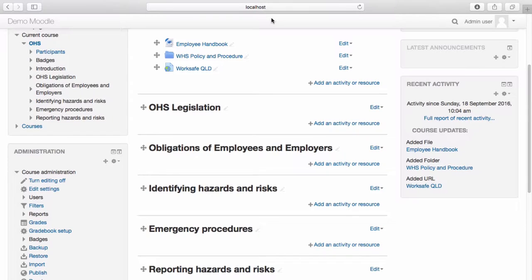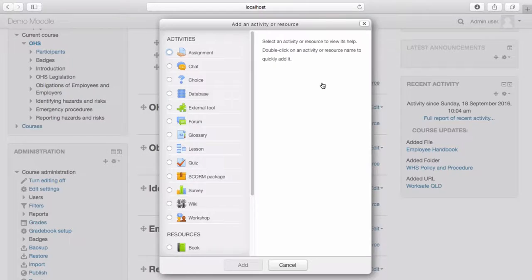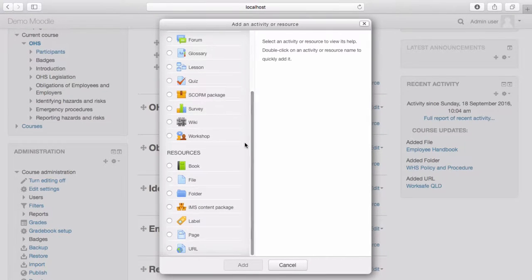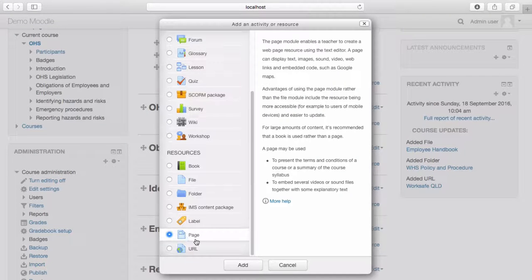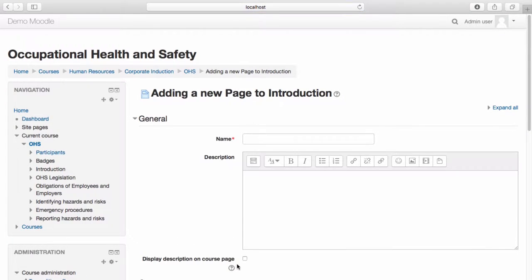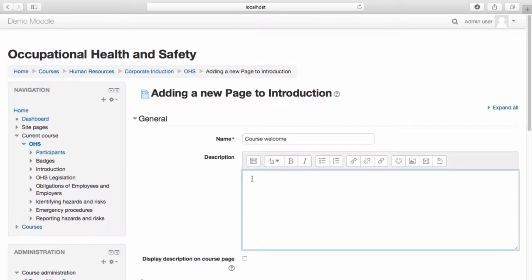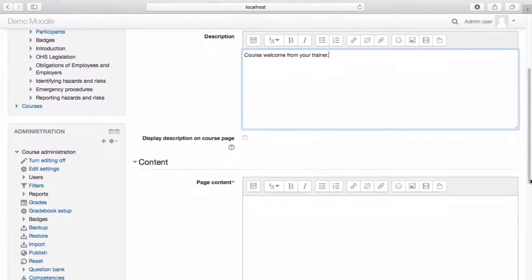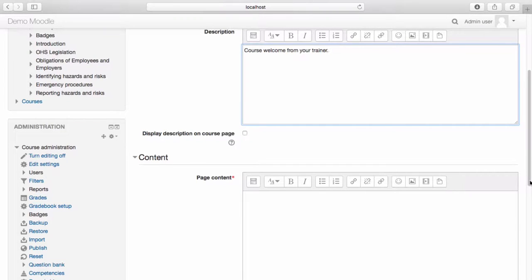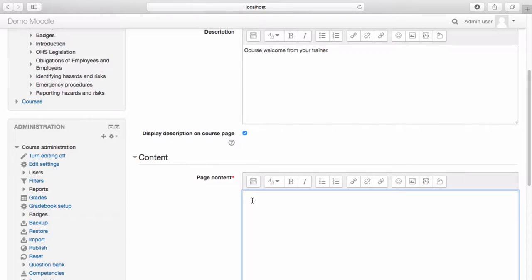Let's add another resource. Select add an activity or resource. This time I'd like to add a page. Select add. Give your page a name and a description if you wish to do so. If you would like to display the description on the course page, select display description on course page. You can now add content to your page. To access more editing options, select show more buttons.